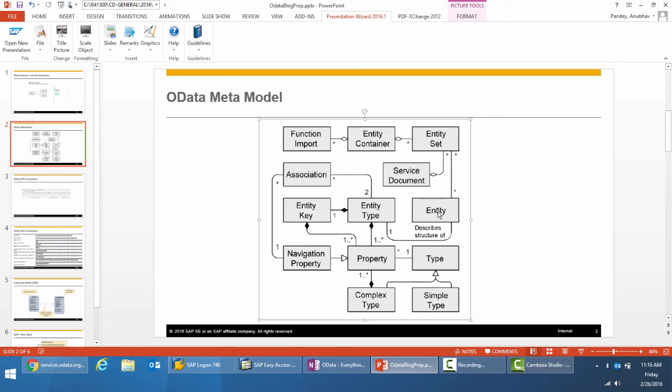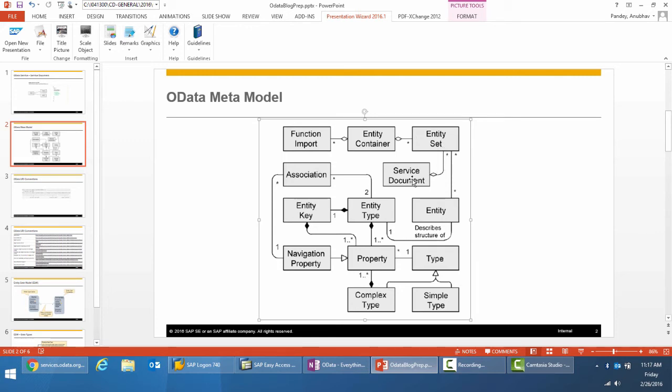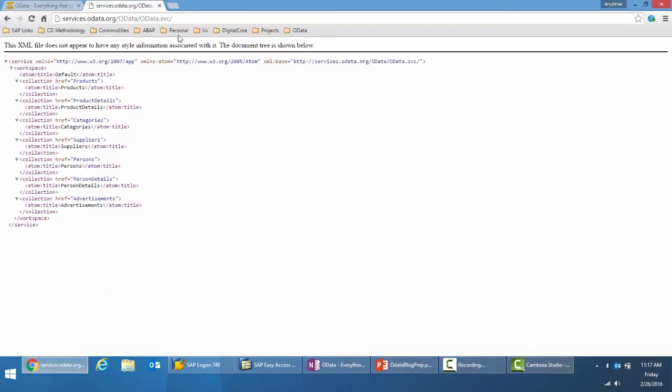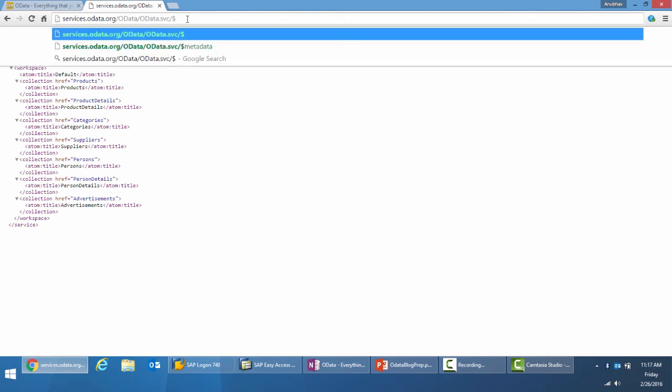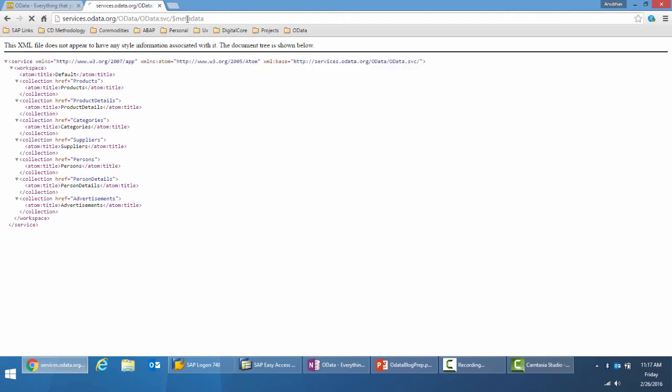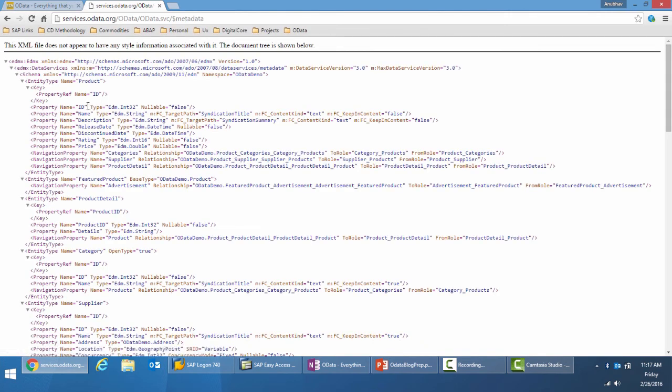Entities are defined by the entity types. A set or collection of entities are defined by the entity set, which belongs to the service document. Entity types are further defined by properties. Some of the properties are the key properties of the entity which can uniquely define the entity. Let's look at the meta model, or rather the metadata.